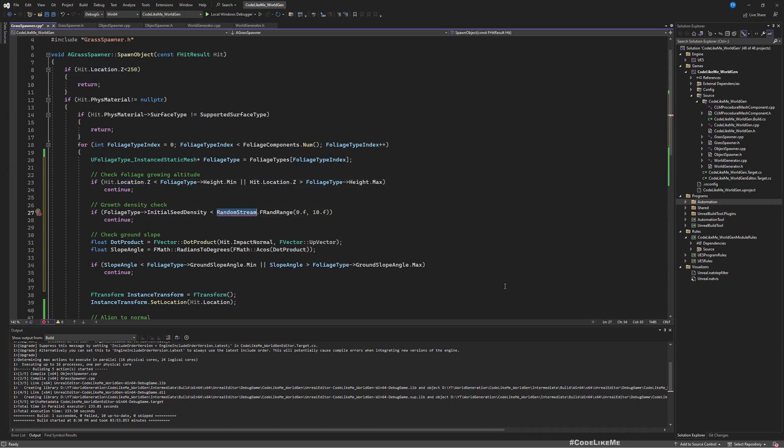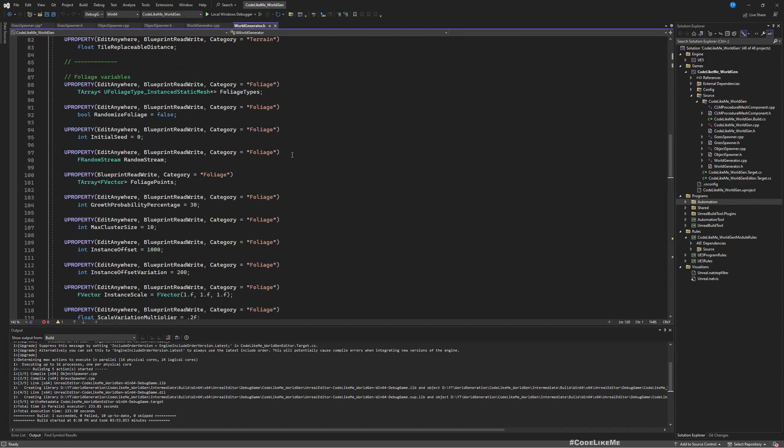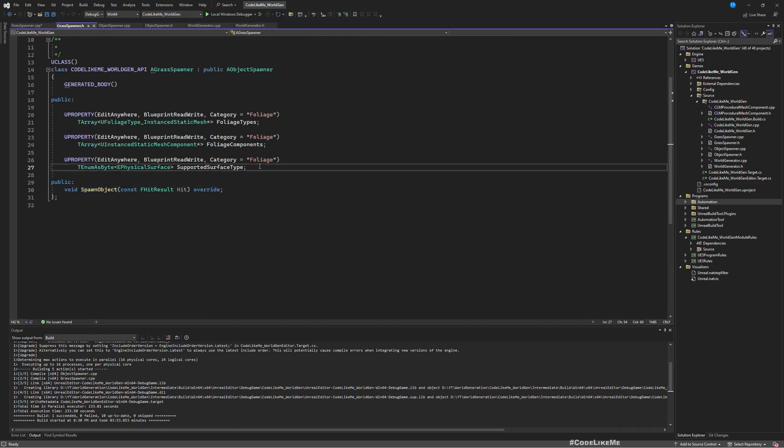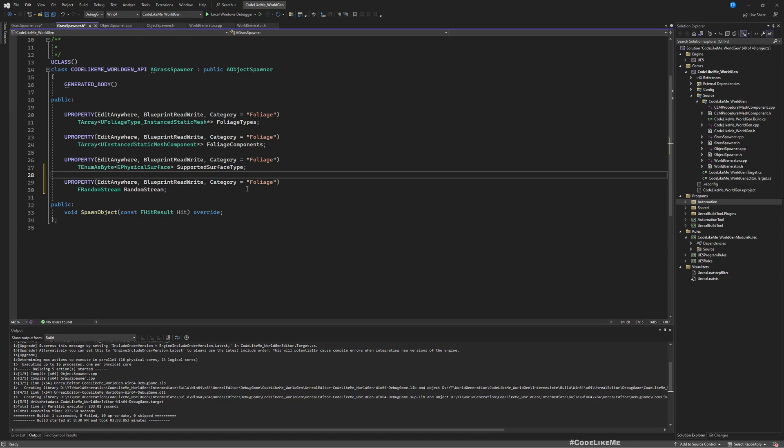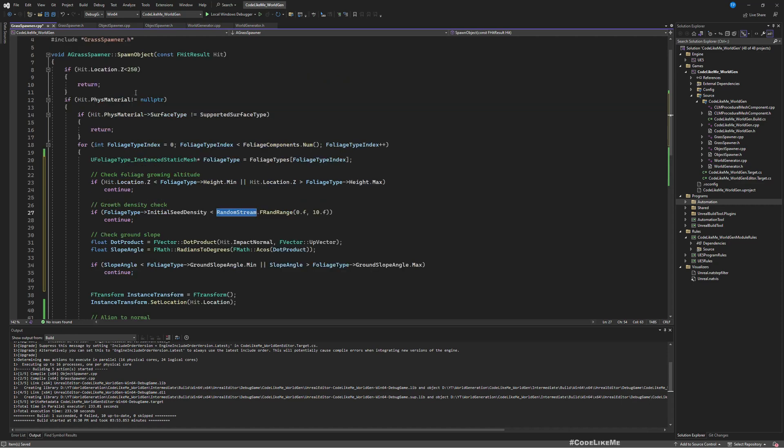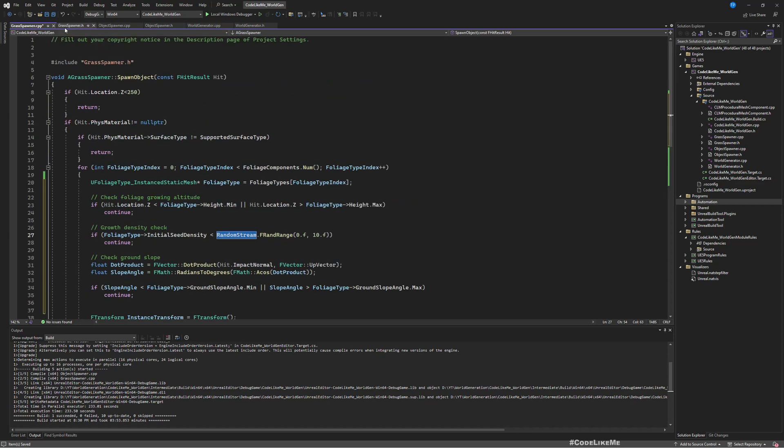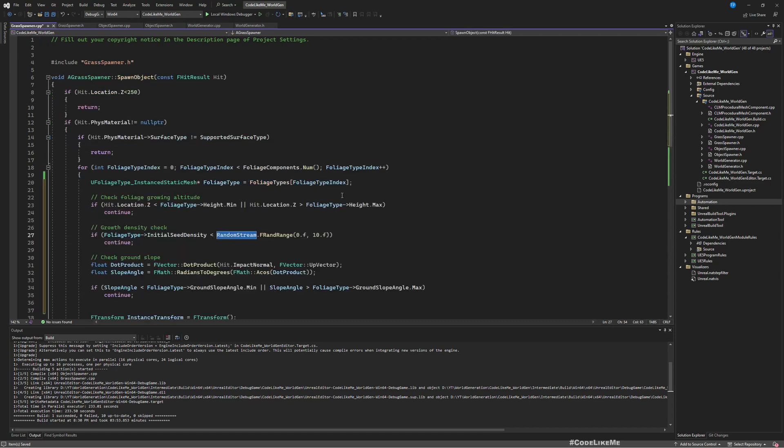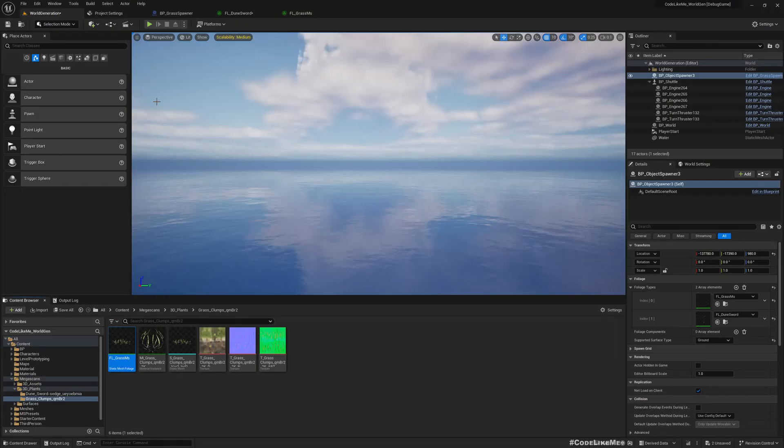Also I'm not using a random stream, so if I want to think about determinism then it's better to have a random stream. So I'll add one like this, random stream for the grass spawner.